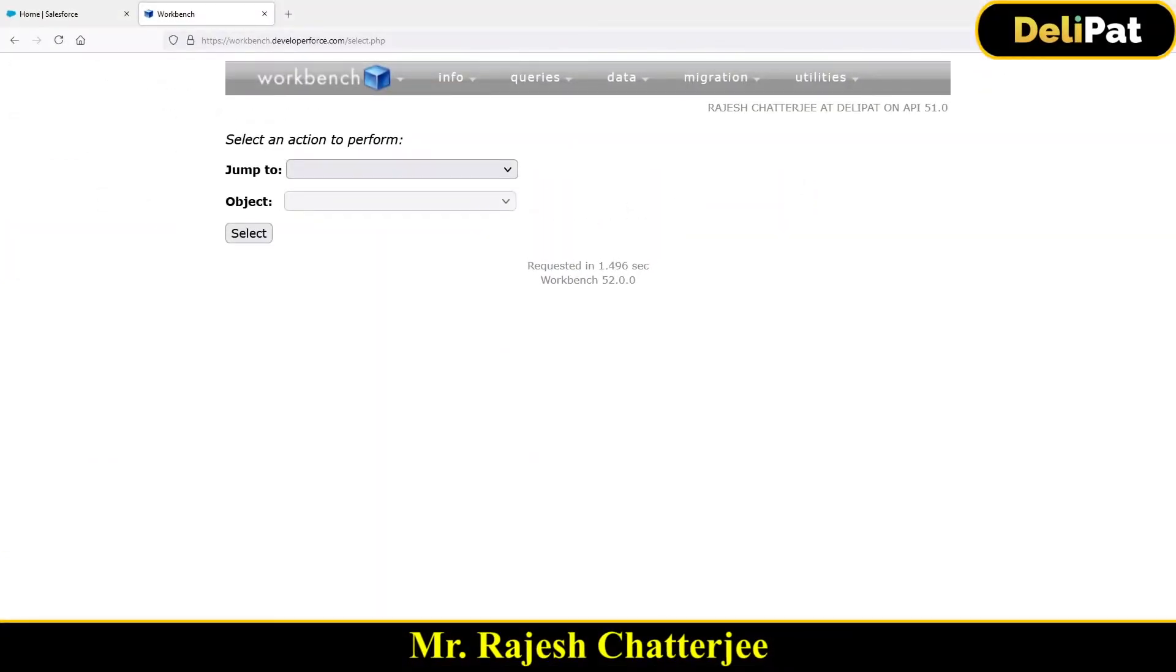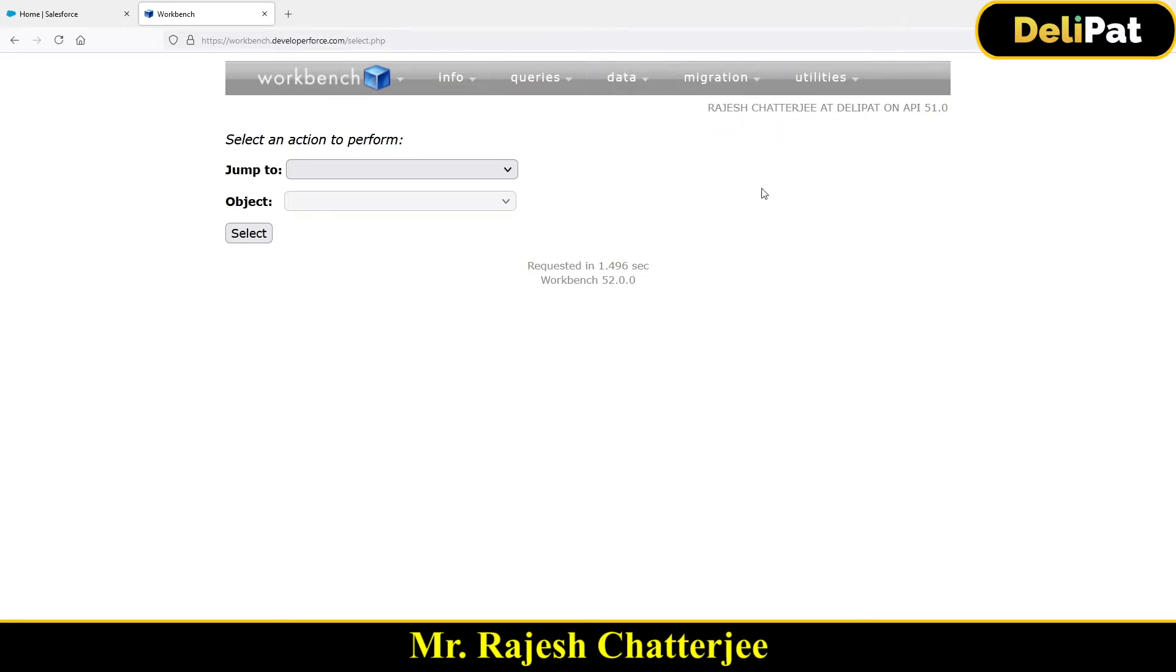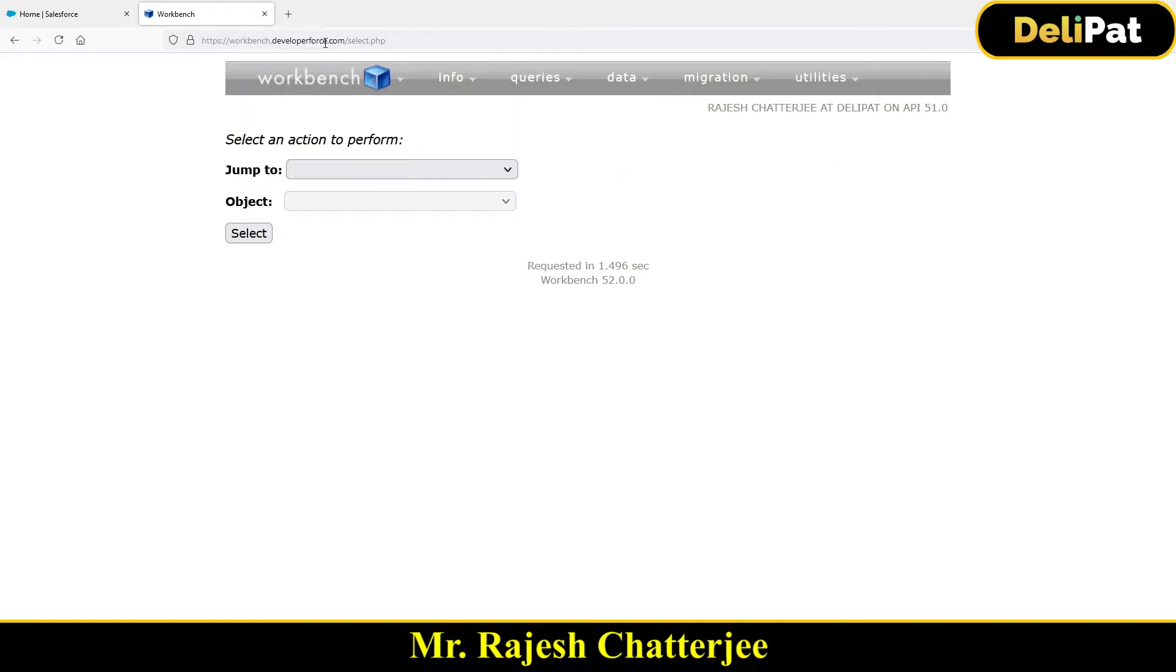Hey, how was the testing? Were you able to test the workbench? I hope you were able to insert, update, delete the data through workbench. So this video we are going to learn about another tool called dataloader.io. That's another tool which does the same thing what workbench can do.